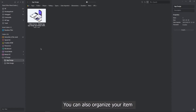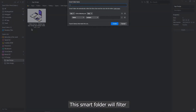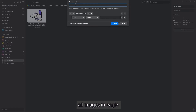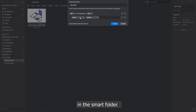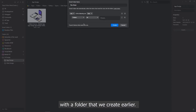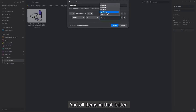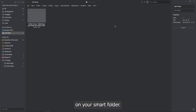You can also organize your items by creating a smart folder. This smart folder will filter all images in Eagle according to the conditions you set and assemble all images that meet these conditions in the smart folder. I'm going to set this condition with the folder that we created earlier, and all items in that folder will pop up right away in your smart folder.